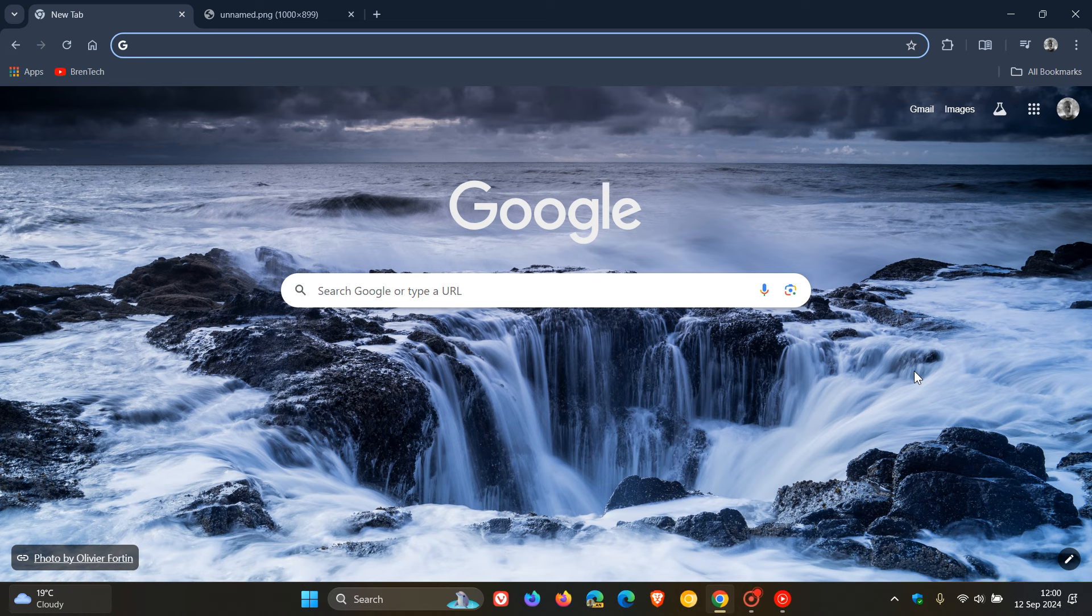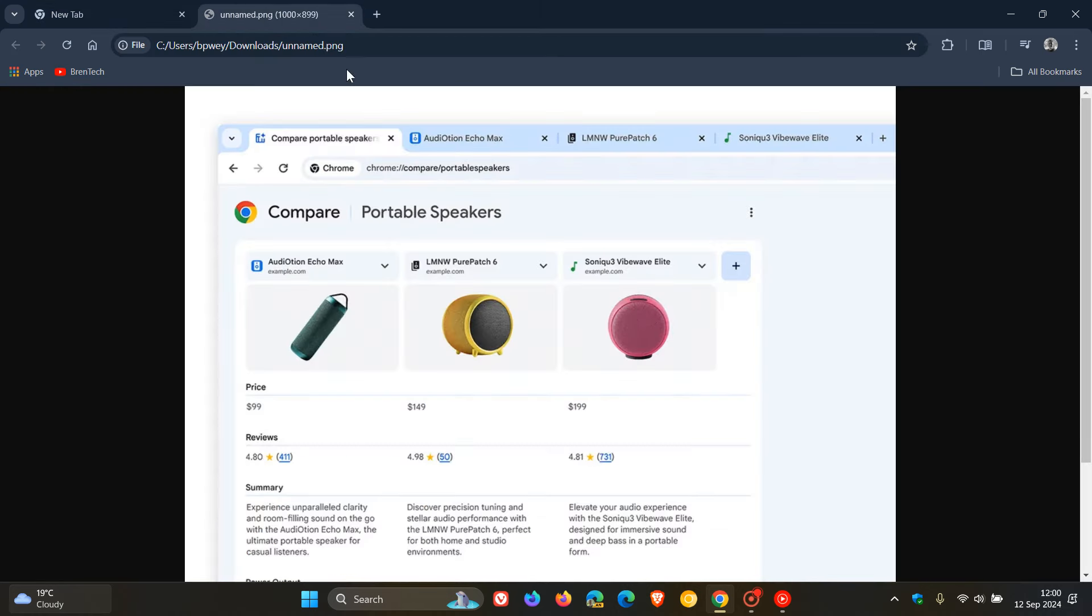Now a new feature that's going to be made available to users in the US only at first with version 129 is called Tab Compare, which is a feature that presents an AI generated overview of products from across multiple tabs all in one place according to Google.